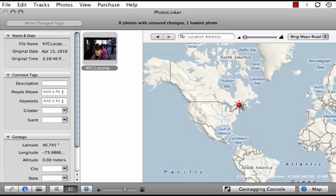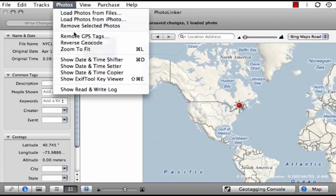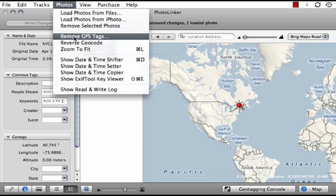Here, I have downloaded a tool called Photo Linker, which is designed to let you edit location information. Open the image, and clicking on it, you'll see you are given latitude, longitude, and the area where the photo was taken appears on the map. I can remove this information by going to Photos, then Remove GPS Tags. Once I resave the image, this location information is no longer visible.